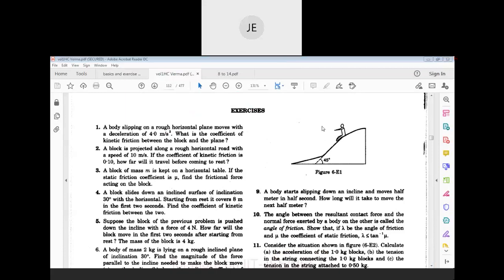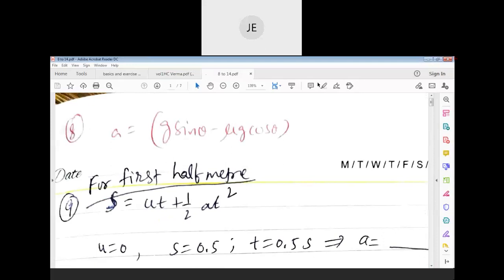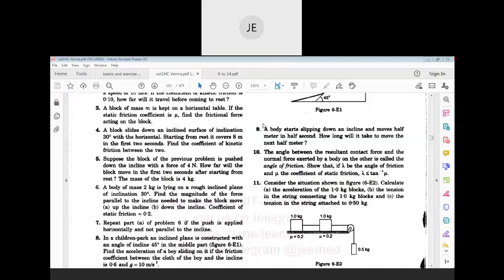Next problem: a child is playing in a park on an inclined plane constructed with an angle of inclination of 45 degrees. Find the acceleration of the boy sliding on it, given the friction coefficient between the cloth of the boy and the incline is 0.6 and g = 10 m/s². Use the acceleration formula: g sinθ − μg cosθ. With θ = 45°, μ = 0.6, g = 10, simplify to get the answer: acceleration = 2√2 m/s².